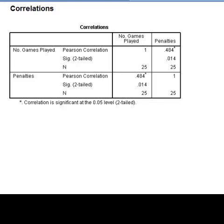However, if we were to use an alpha value of 0.01, we would fail to reject the null hypothesis and conclude that the association between these two variables is not significant.